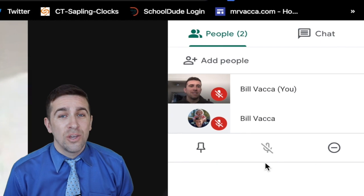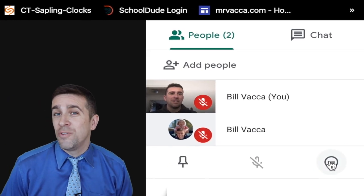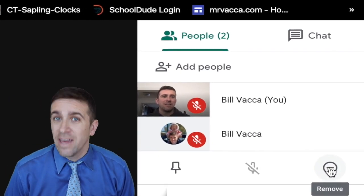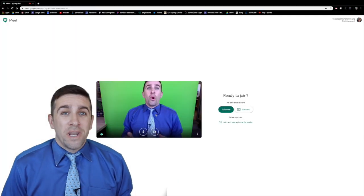To the right, you have a circle with a minus button and if you click on that, it will actually boot them from that Google Meet session.